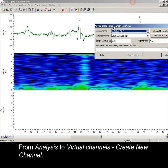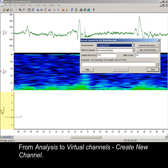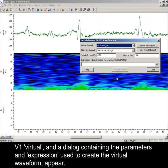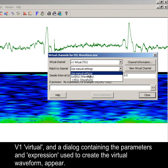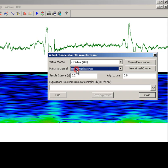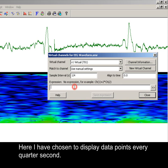From analysis to virtual channels, create new channel. V1 virtual and a dialog containing the parameters and expression used to create the virtual waveform appears. With match to channel, we can set the sample rate for the output based on an existing channel, or use manual settings to define a rate. Here I have chosen 4 Hz as the output.